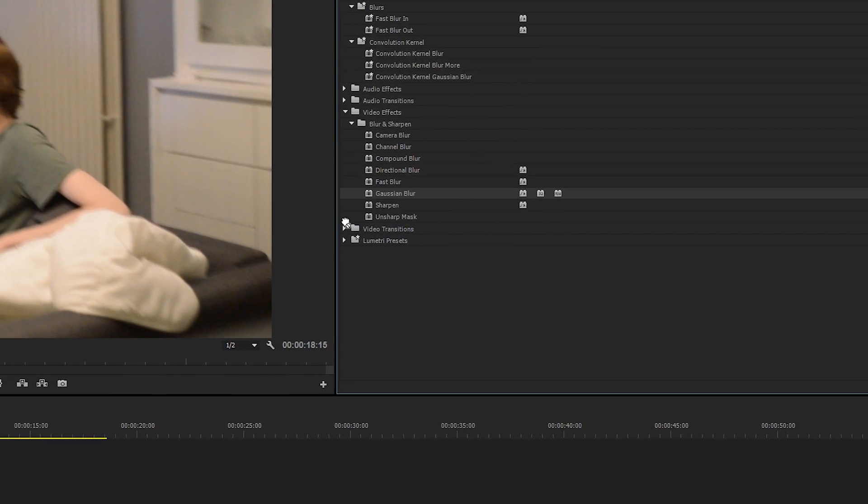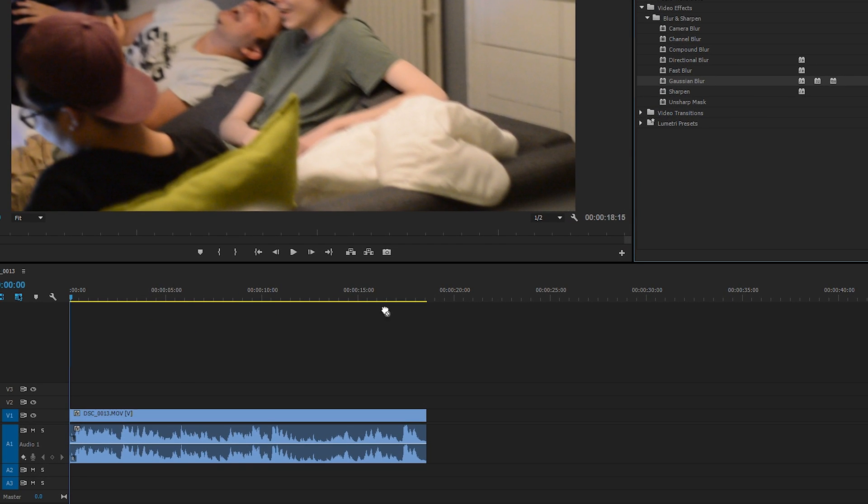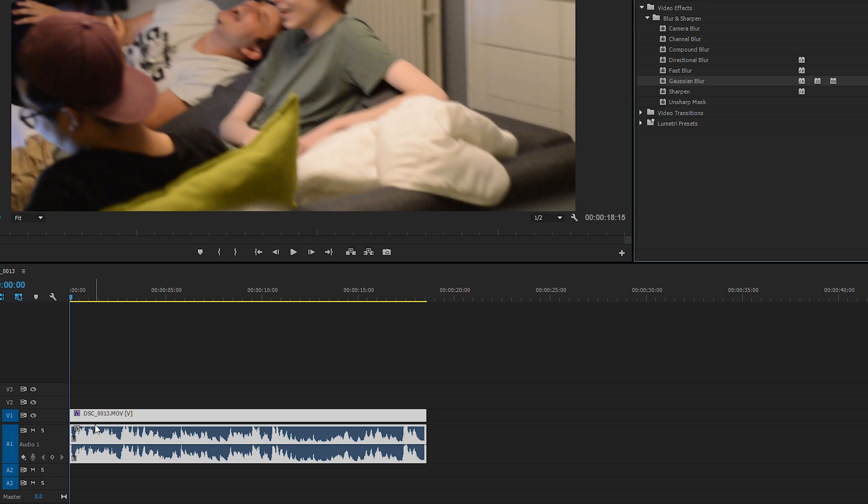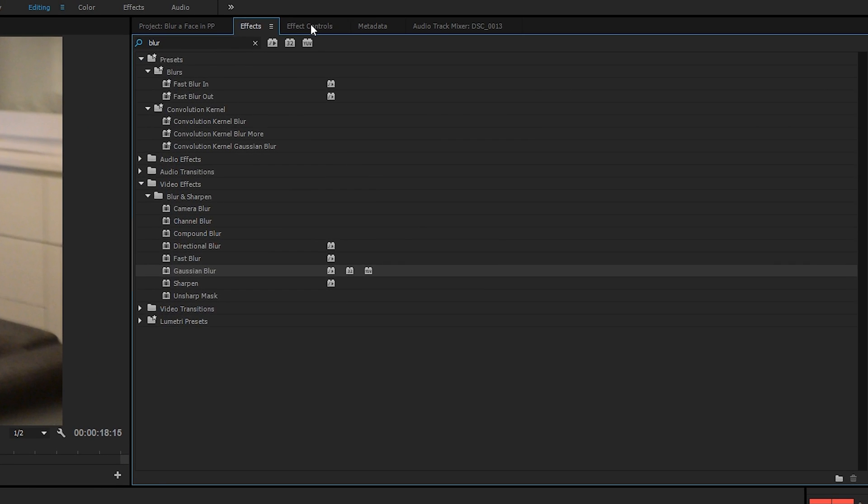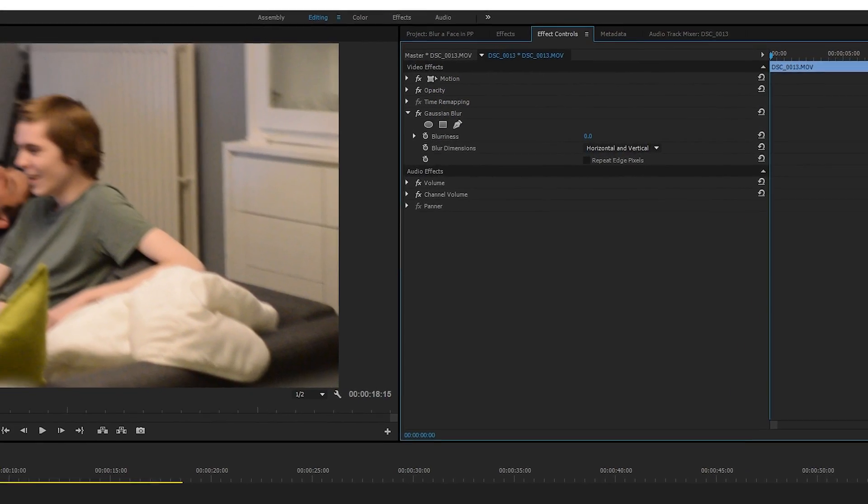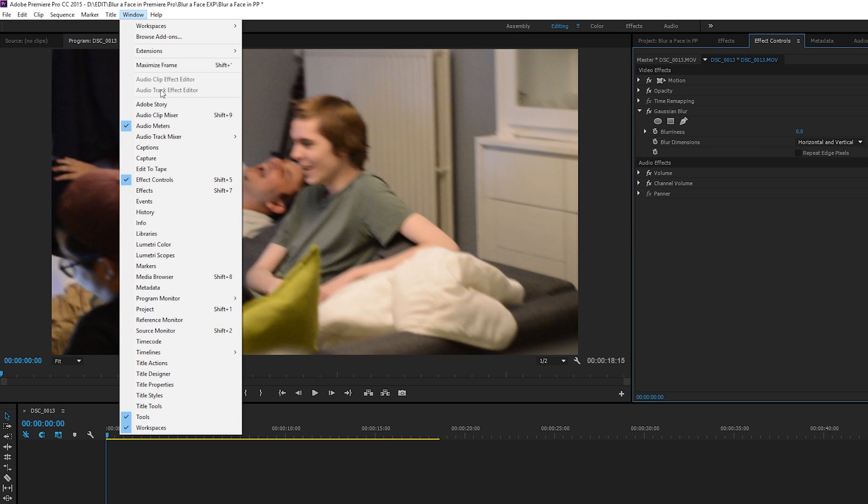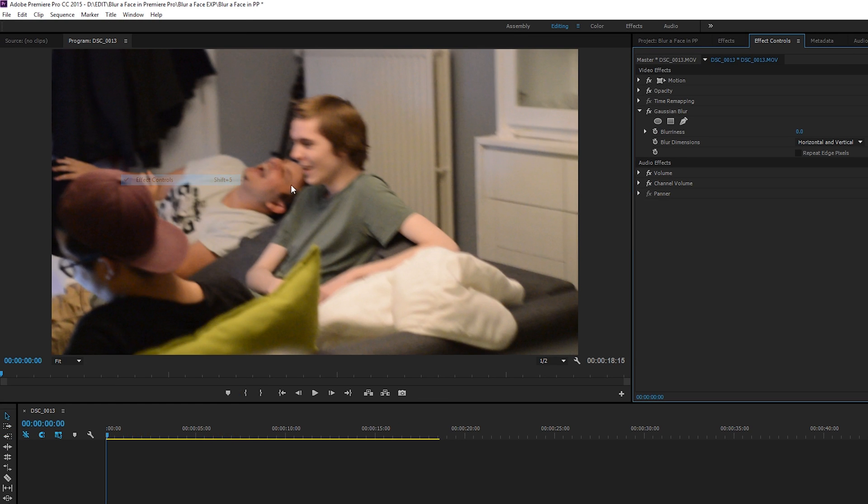What you want to do is drag the Gaussian blur effect down onto your timeline and drop it on your video track. From here we're going to be looking for our effects control panel. If you can't find this, simply come up to Window and go to Effect Controls.